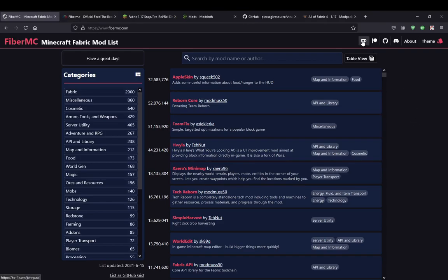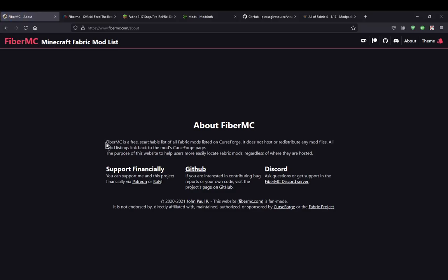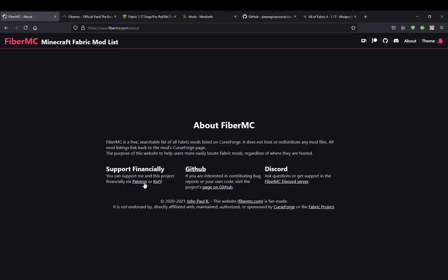You've obviously got a bunch of other links to other sources, such as Ko-fi, Patreon, GitHub, as well as the Discord if you want to communicate in there. There's an about page which says pretty much the goal of it — a free searchable list of fabric mods listed on CurseForge. It does not host or redistribute any mod files; it just directs you to websites that have the downloads or mod listings, linking back to the CurseForge page. The purpose is to help users find fabric mods regardless of where they are located. And then obviously there's the financial sources, GitHub and Discord, and all the other copyright stuff.